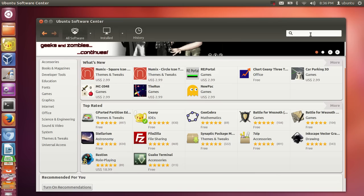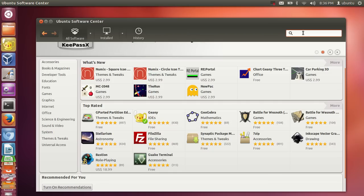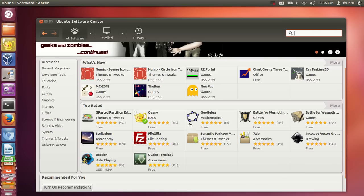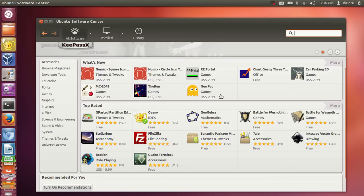In the Software Center you can find many good software titles, and most of them are free because Ubuntu is also free. Most software on Ubuntu can be installed for free, but some have a small cost. Just check whether they show a price or say 'Free' — you can see here that all these ones are free.